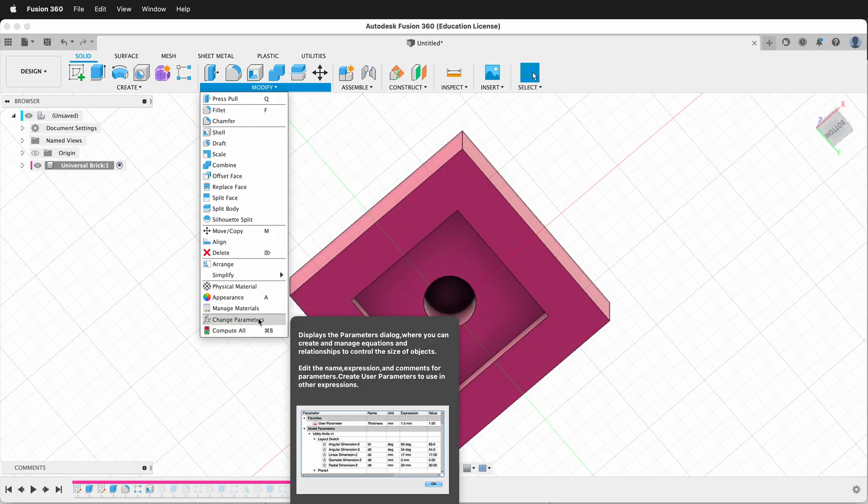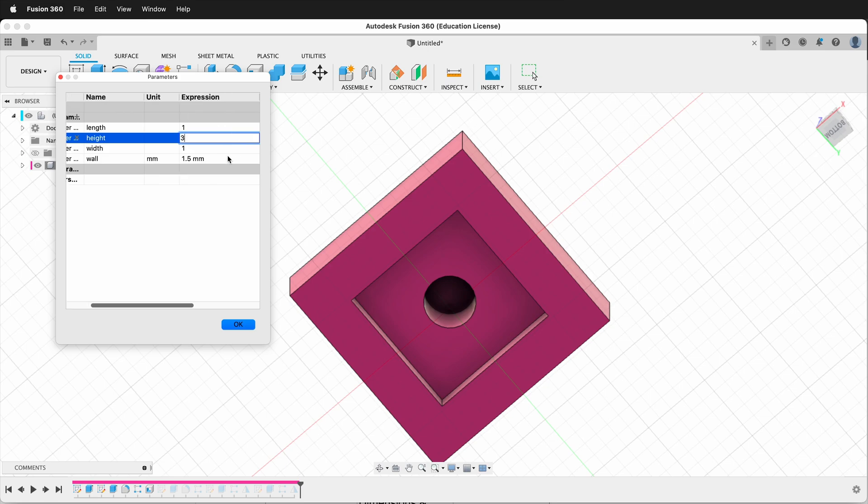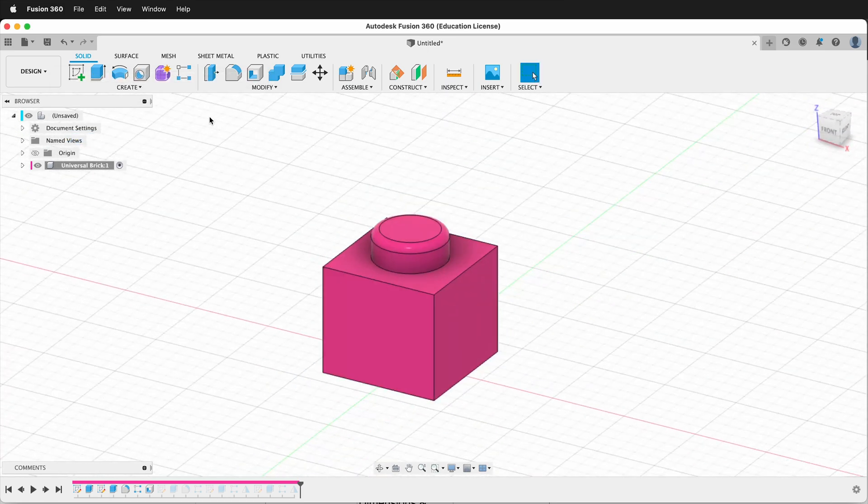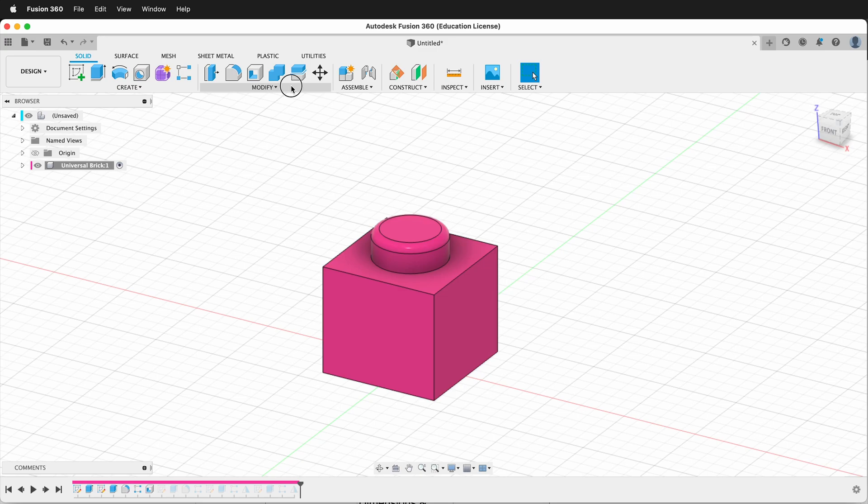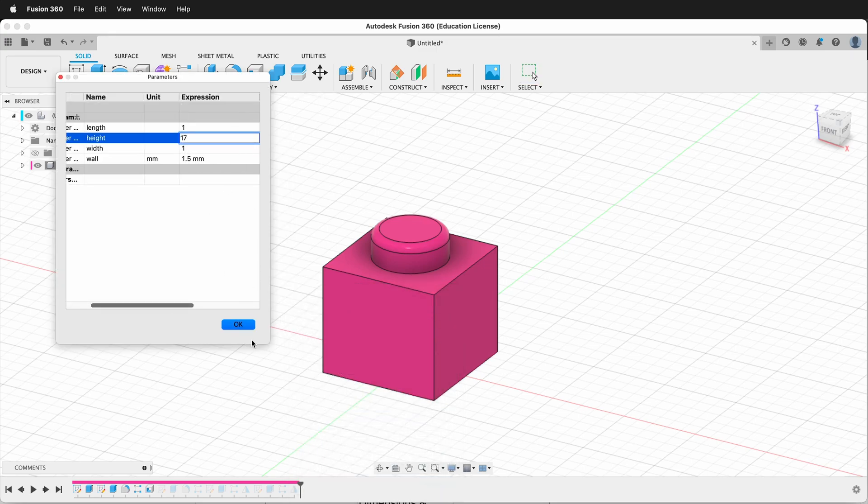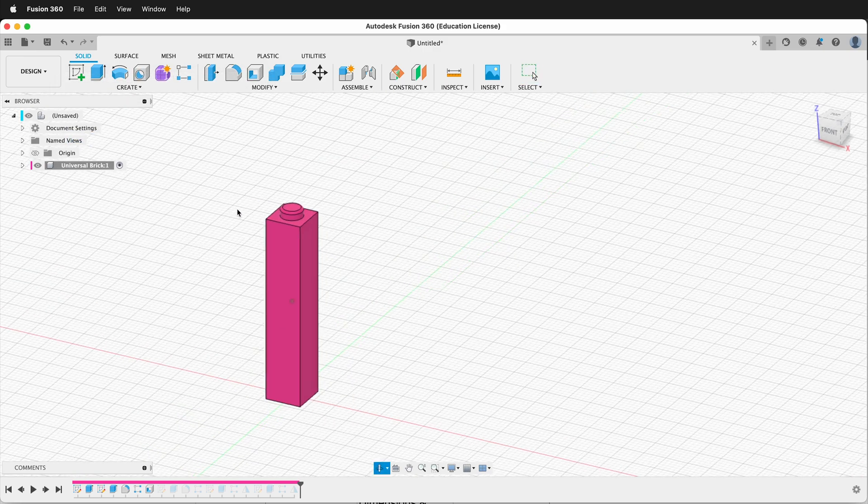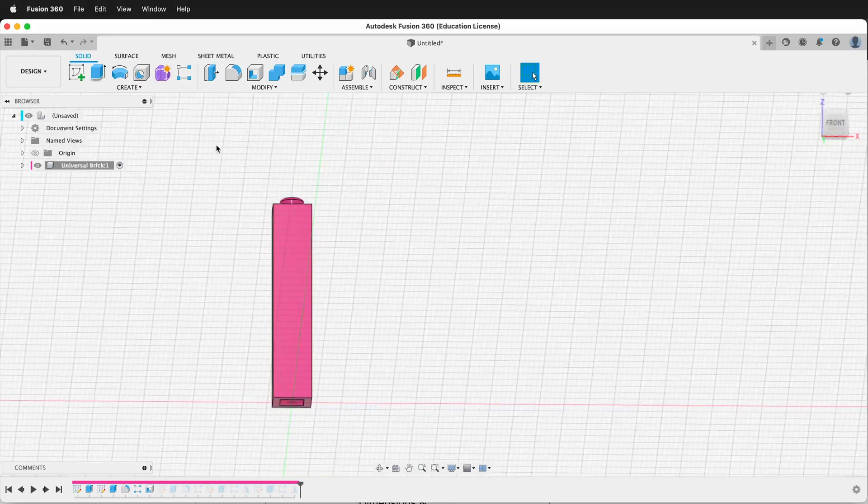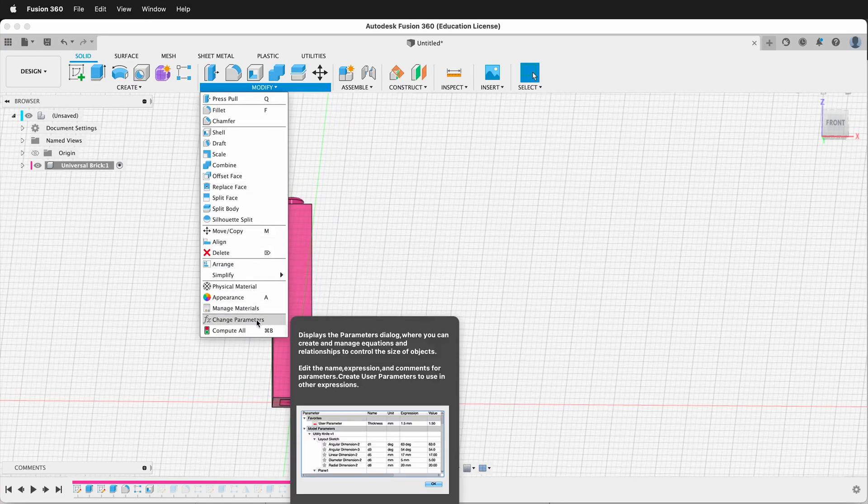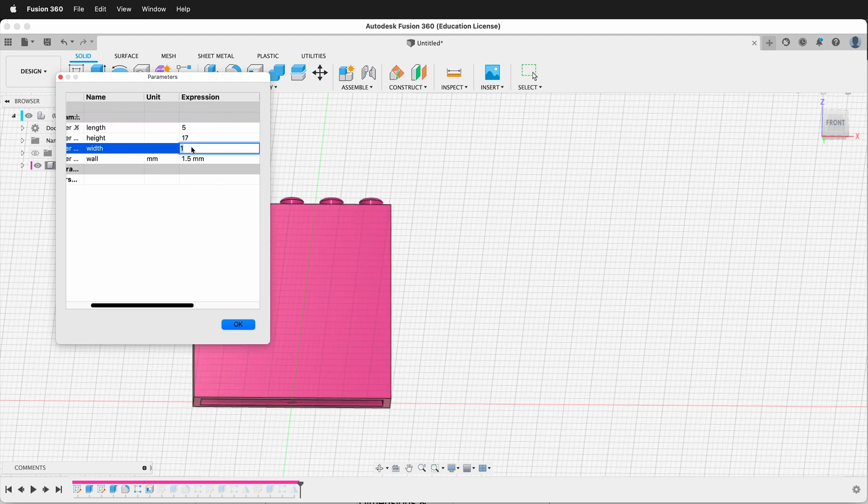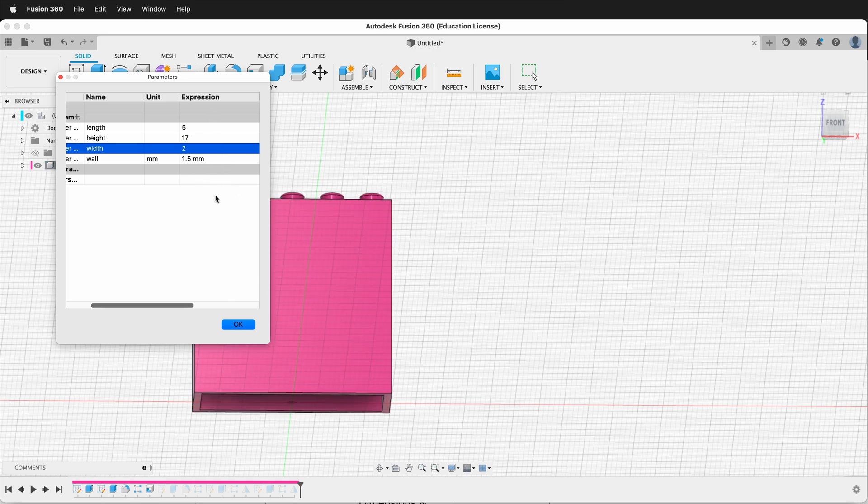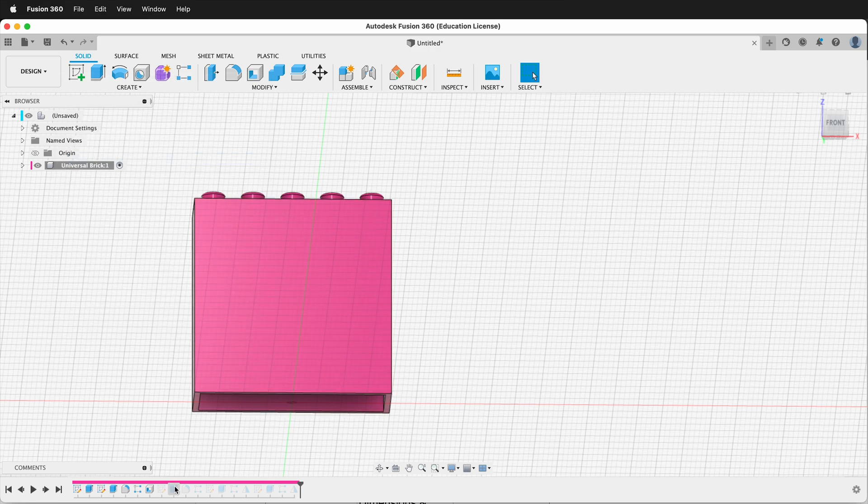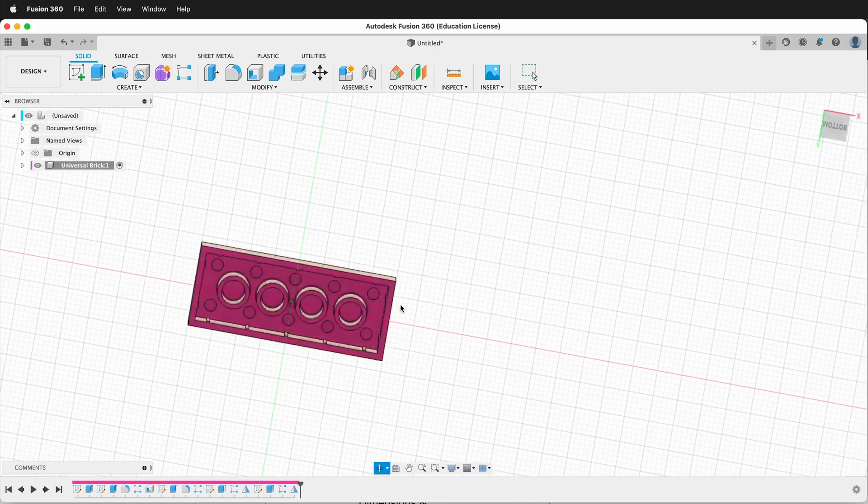And I can go modify, change parameters. I can make the height be 3 again. OK. Or if I want a custom brick that's not sold, I can change parameters and I can make my height something like 17 and say OK. So now I have a super custom Lego brick. And then what if I want to go make wide ones again? So I go modify, change parameters, and I can change this length to something like 5 and the width to something like 2. And now I need to change the wall back to 1.2 because whenever it's not one by one, it's 1.2. And then I click all of these features and I unsuppress.